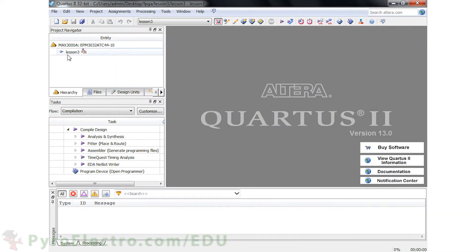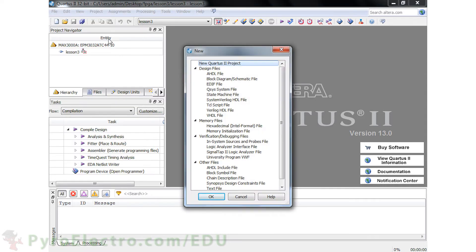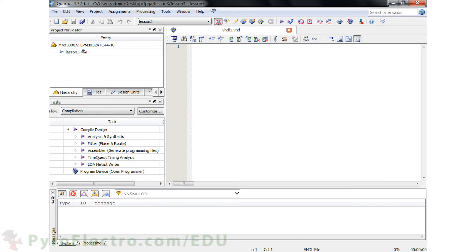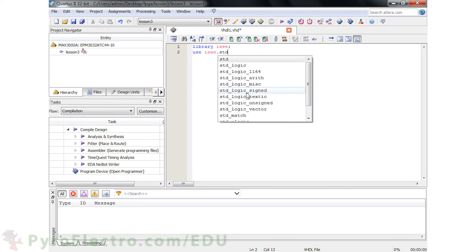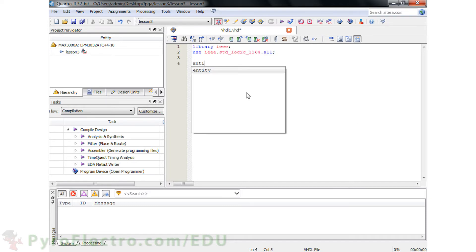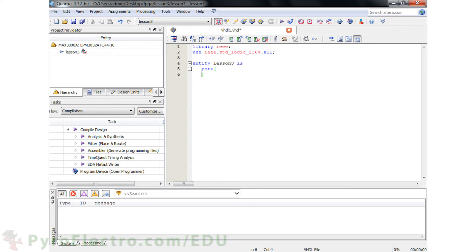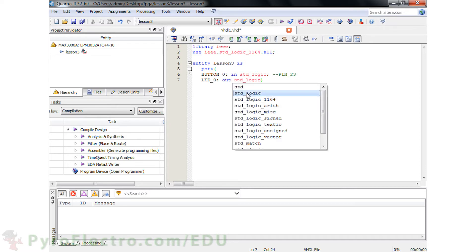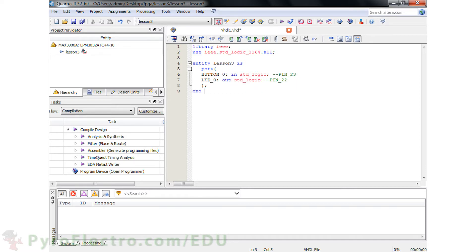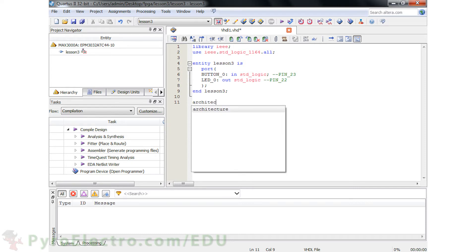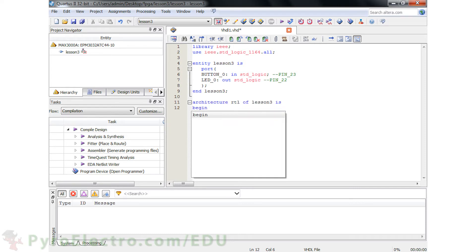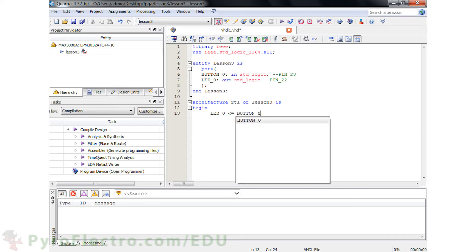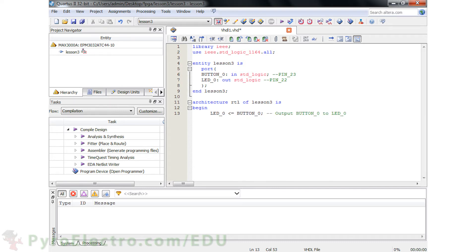Since our Lesson 3 project doesn't have any files at the moment, we go to File, New, and click on VHDL file to add one to our project. Like last time, first we need to declare the IEEE libraries that we need to use, specifically the standard logic libraries. Then we need to create our top-level entity. This time our port is going to have an input called Button0 located at pin 23, and an output called LED0 located at pin 22. We'll name our architecture RTL, and it will have only one line inside of it, telling the CPLD that LED0 should be driven by the input Button0.